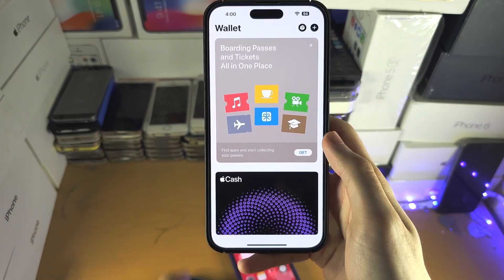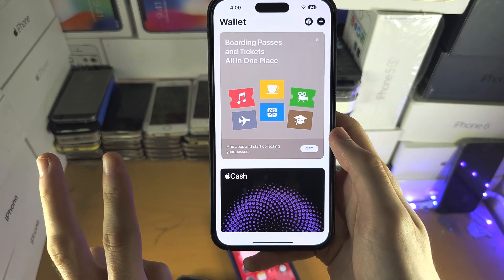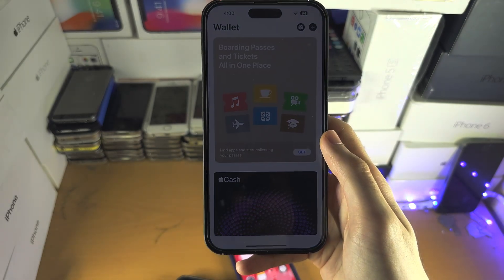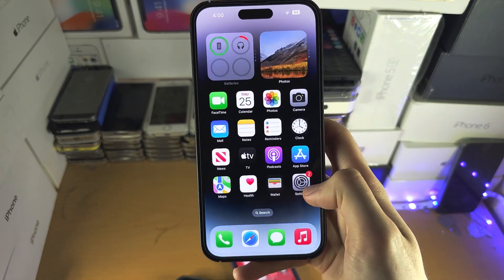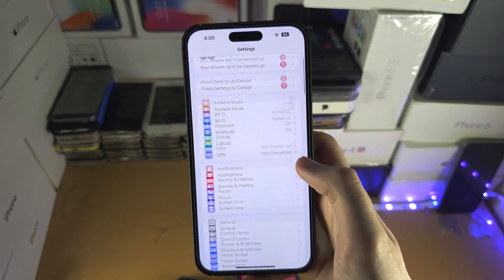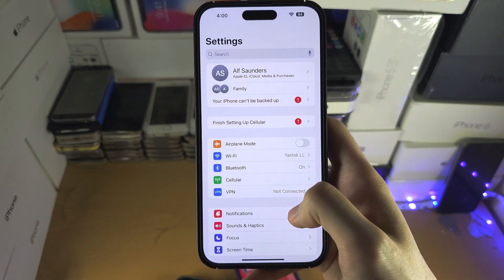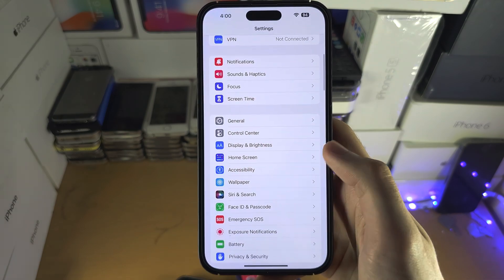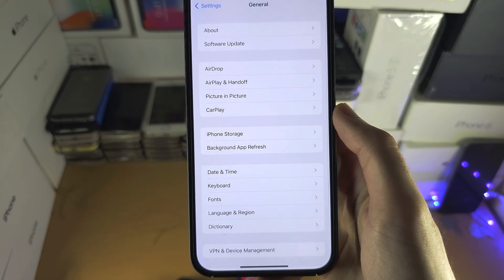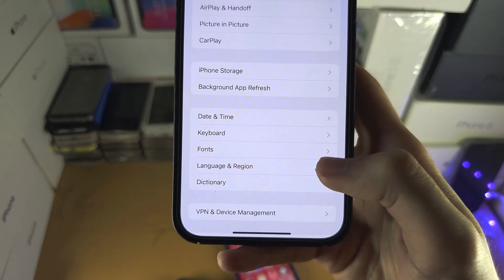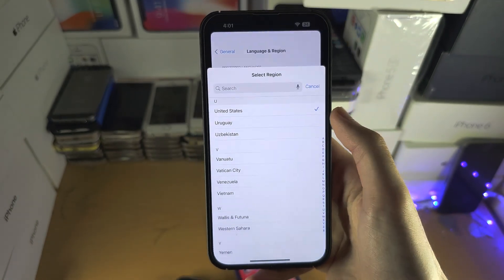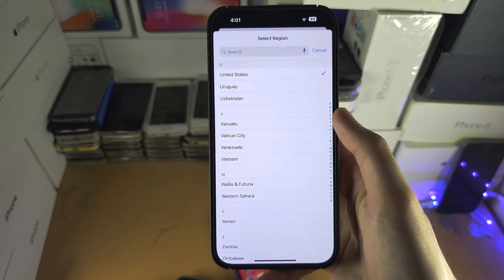The second reason is that even if you're from the United States, your iPhone's region may be set to another country. To change this, open up Settings, scroll all the way down to General, then look for Language and Region. Under Region, change it to United States.